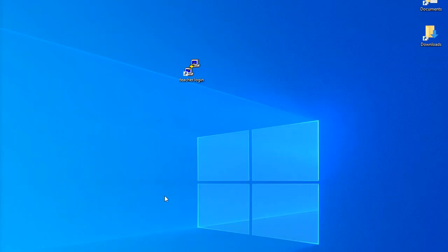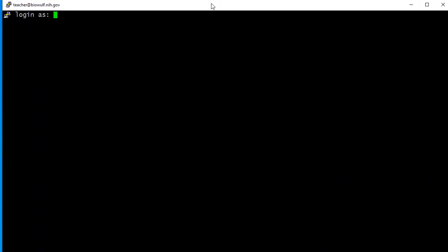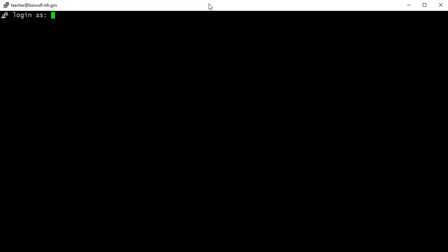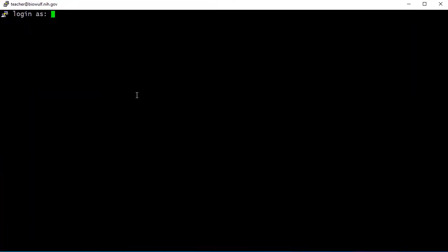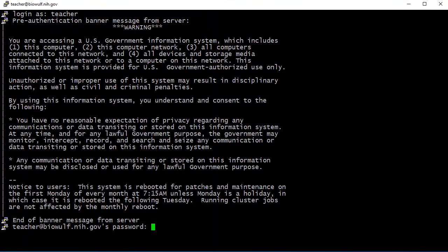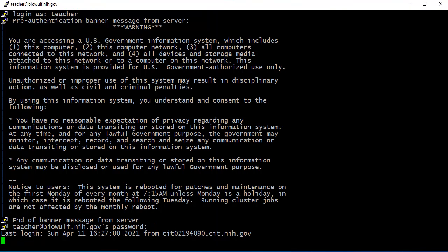I'm going to demonstrate launching PuTTY and connecting to Biowulf. I've already configured PuTTY and created a shortcut to the session. I'll double click on the icon and it starts up the terminal session using SSH. I need to give my username and it displays the standard government warning banner. After entering the password, I've logged in.